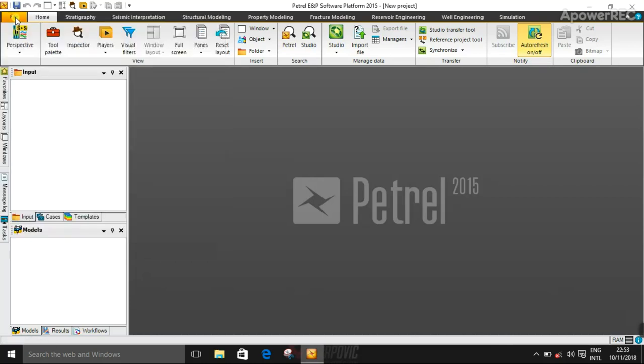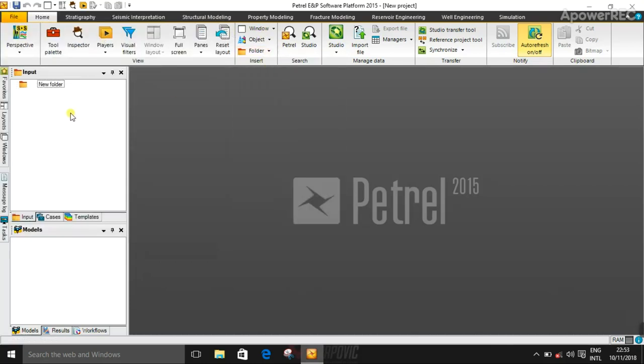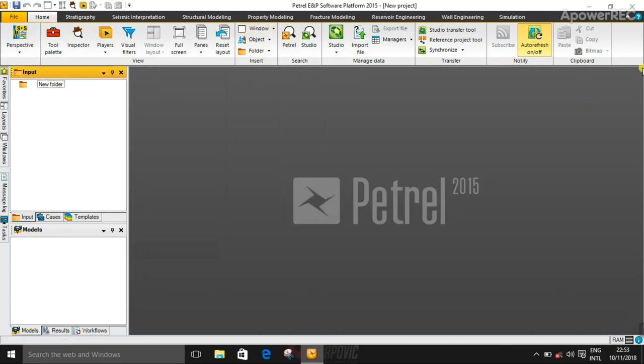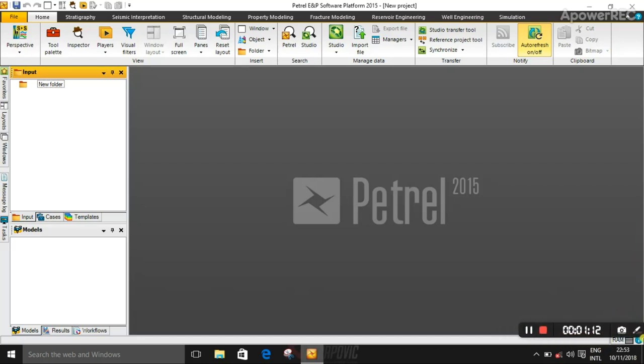So you can create a new project, import new folders. You can see, so this is the end of my video. Please subscribe, hit the subscribe button below so you can see subsequent videos. My next video I'll be showing you how to import data on Petrel and to interpret seismic data. See you.